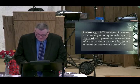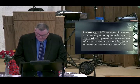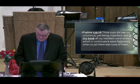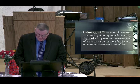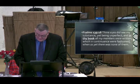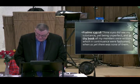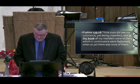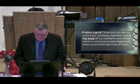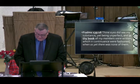Revelation 5, Psalm 139 — the book written within and on the back side, sealed with seven seals.